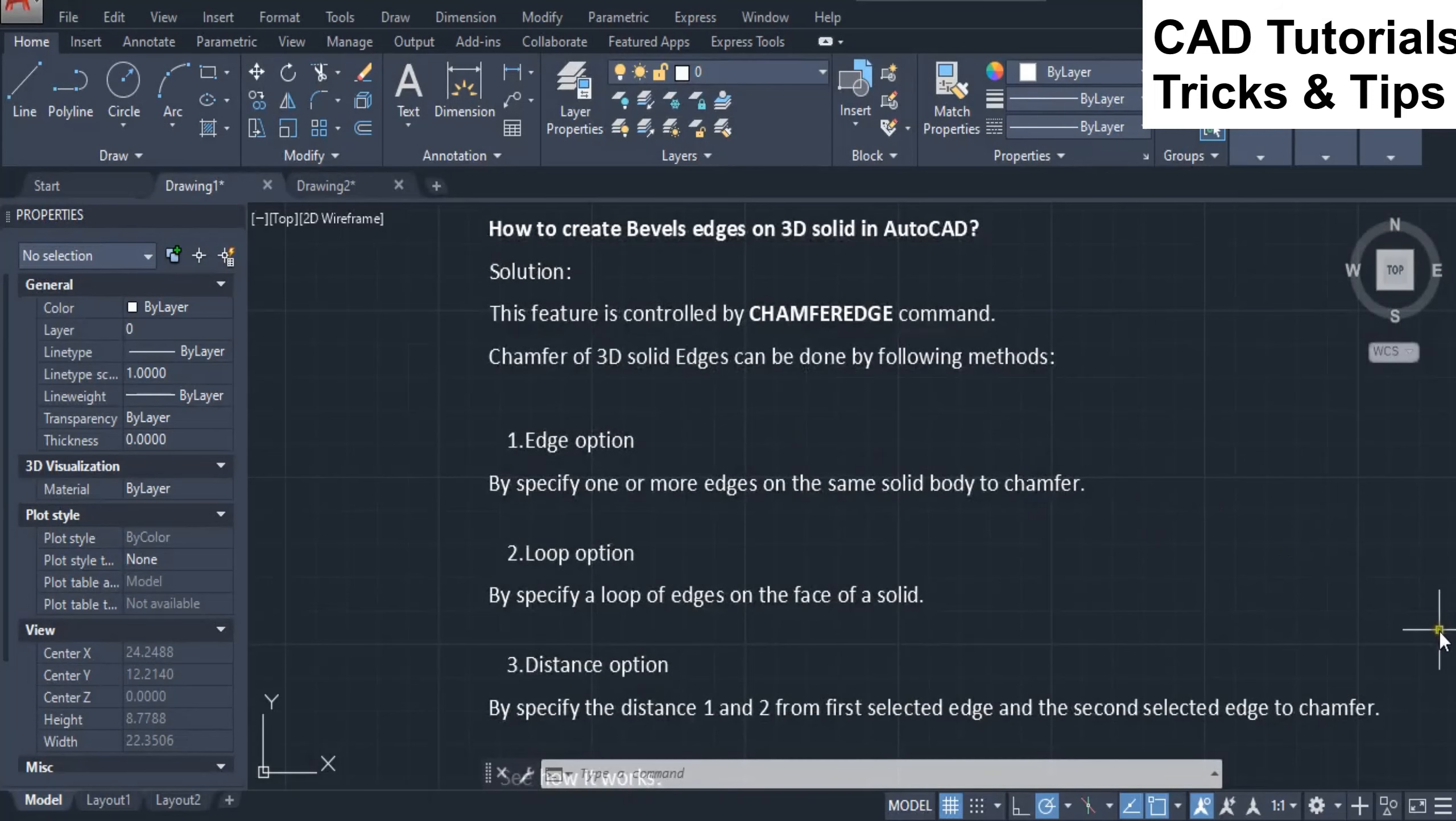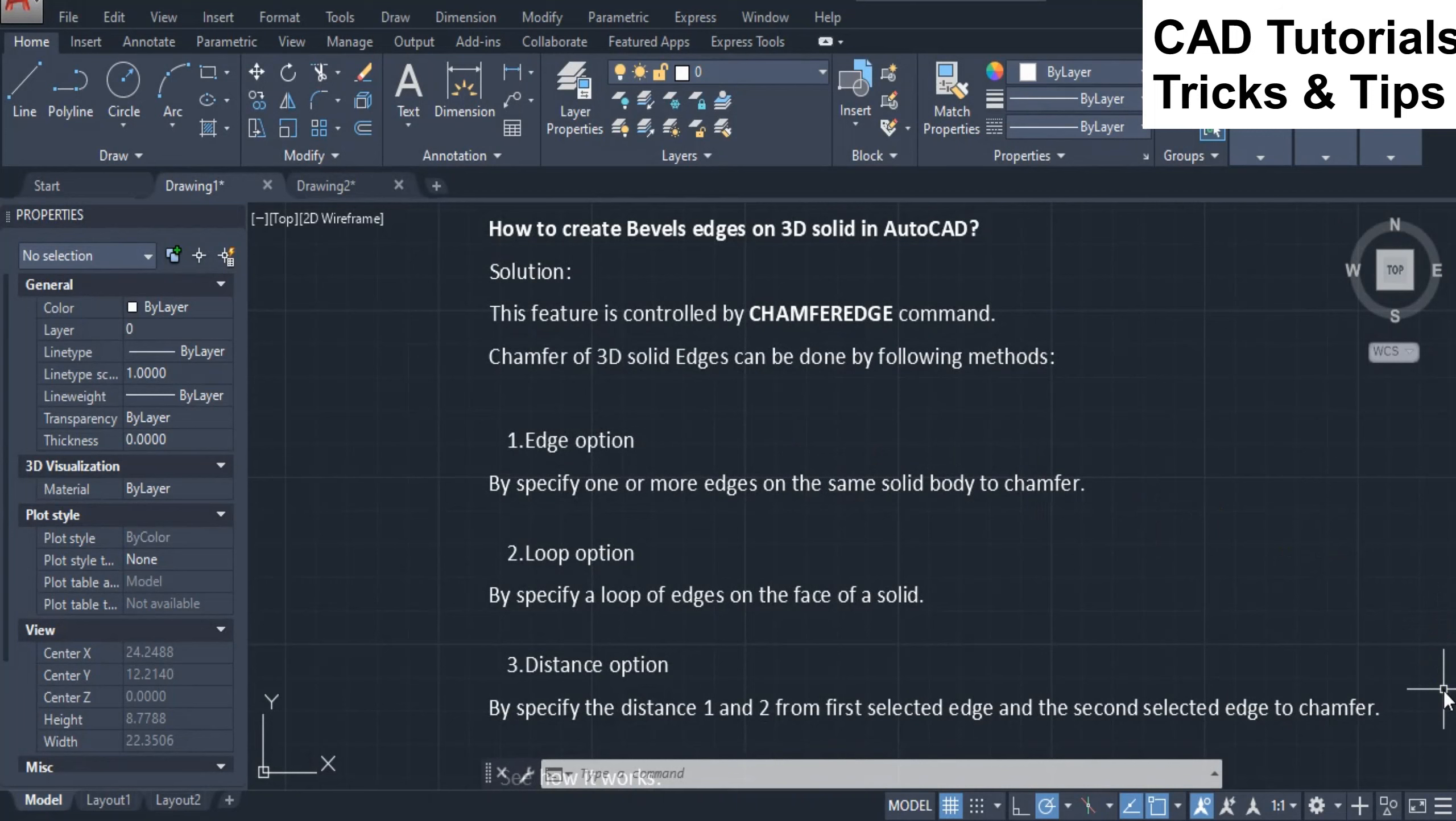How to create bevels edges on 3D solid in AutoCAD. Solution: This feature is controlled by chamfer edge command. Chamfer of 3D solid edges can be done by following methods.